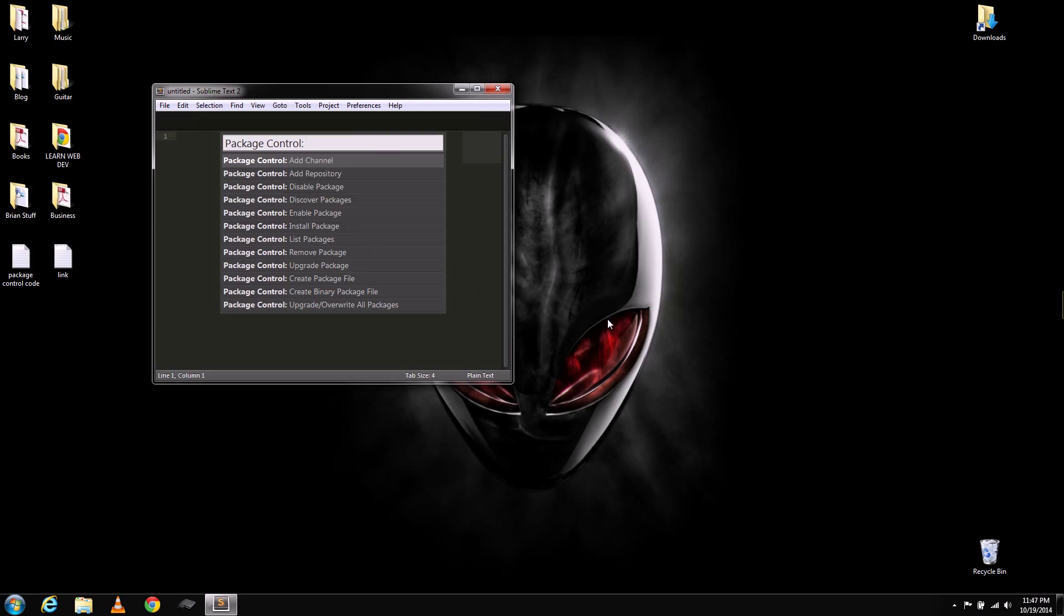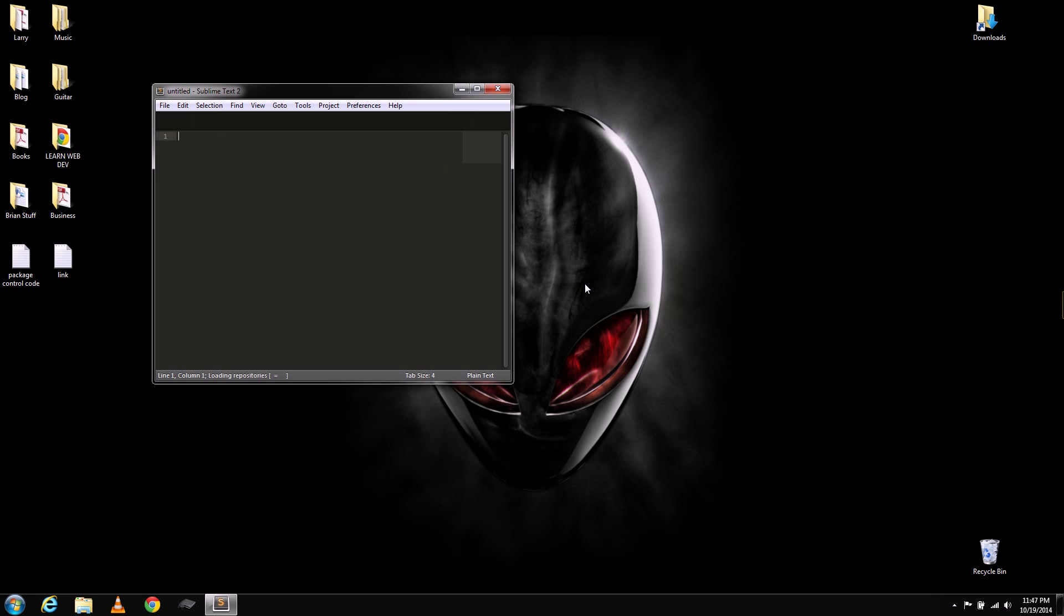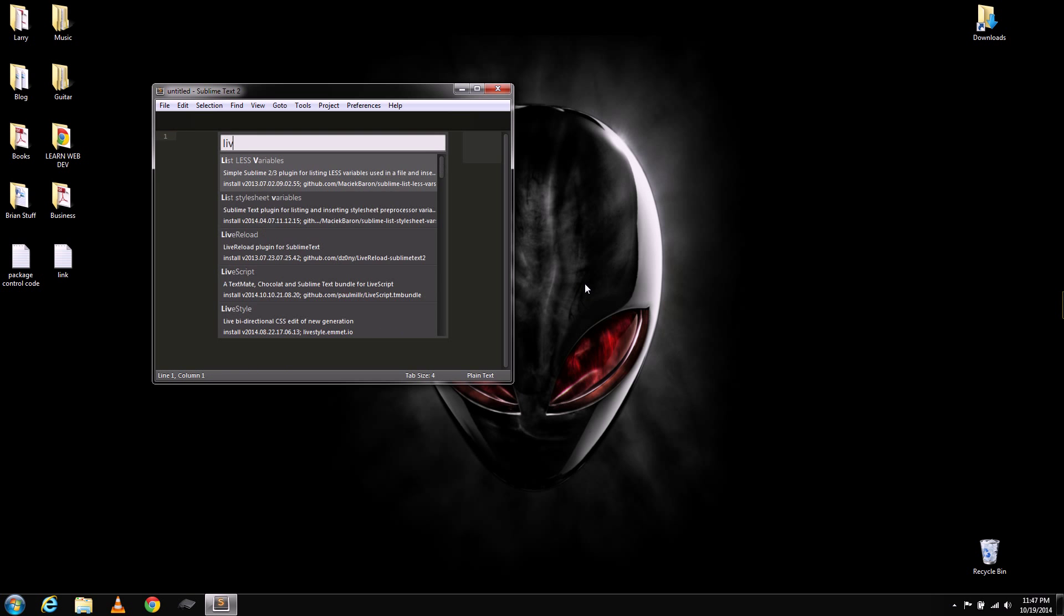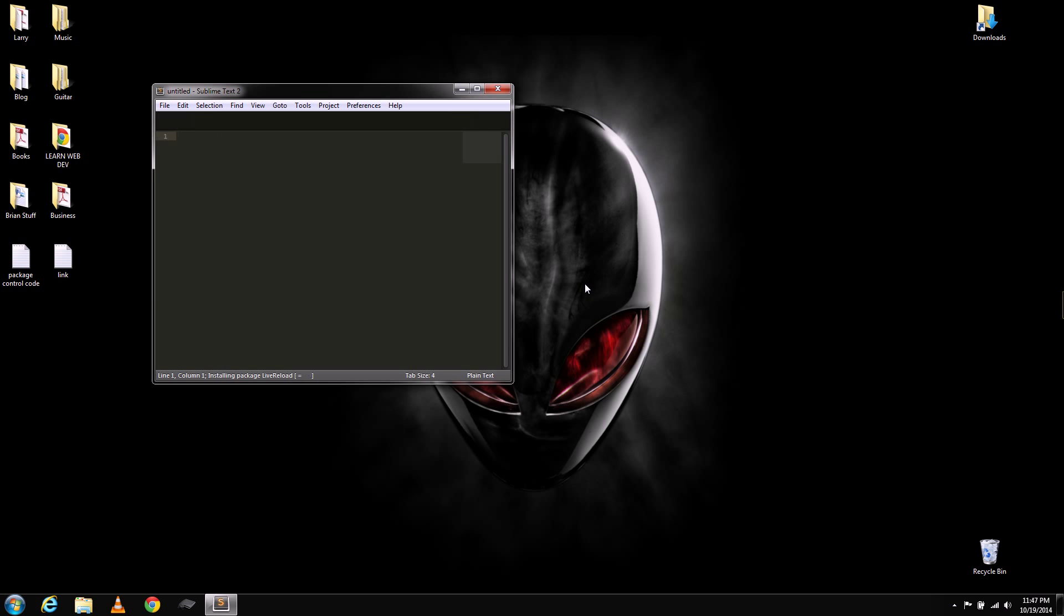And what you're going to want to do is type Install Package. So that way we can install Live Reload. Just hit Enter here. And then type in Live Reload. And then hit Enter again. And now, you'll see at the bottom here it says Package Live Reload Successfully Installed.